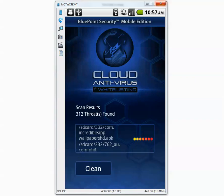Alright the scan is finally done. It detected 312 threats but the rest of the applications need to be installed to make sure they are, to see if they are getting detected or not. So I'm going to press the clean button.